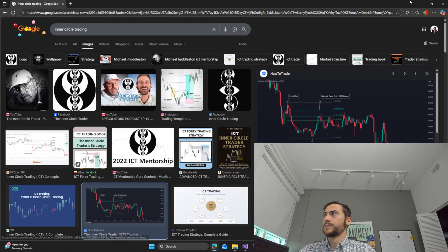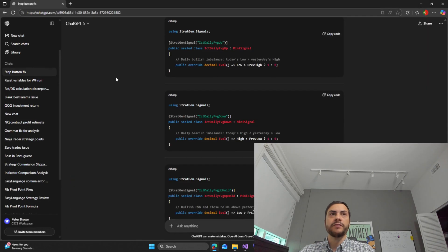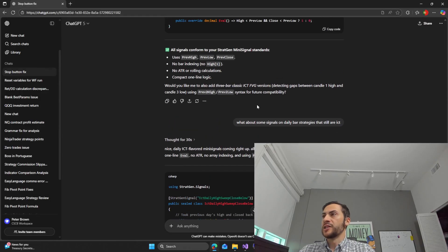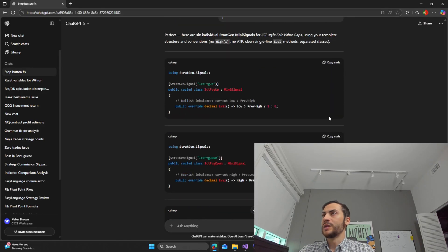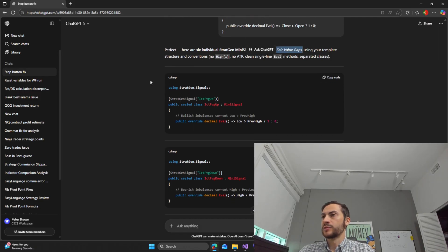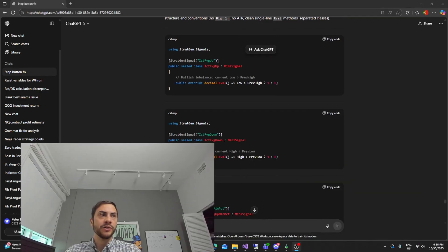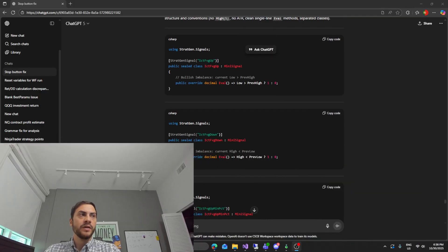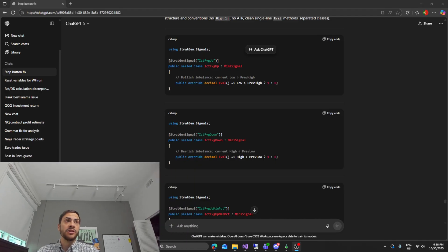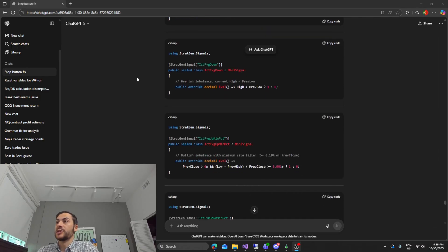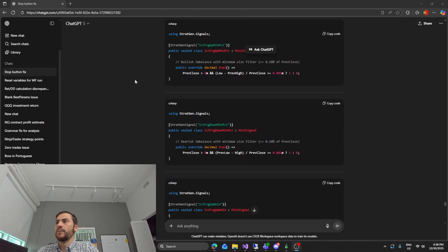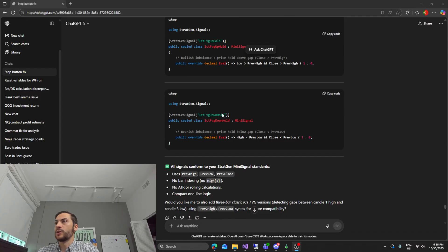So what I've done is I have asked ChatGPT to give me some ICT style fair value gap signals. It's coded up a couple signals for me here. Now in our latest update in StratGen you can now custom code and import your own custom signals and test them in StratGen. We'll be backtesting them and out of sample testing as well and then we've attached some profit targets and stop losses on these strategies to see how they hold up.